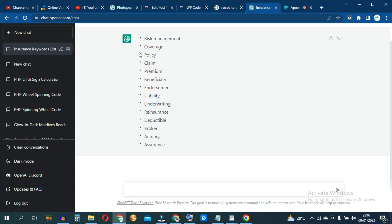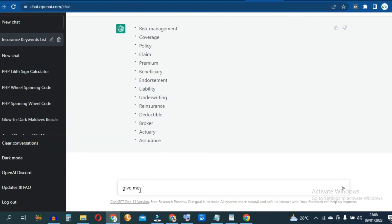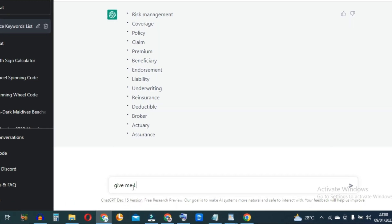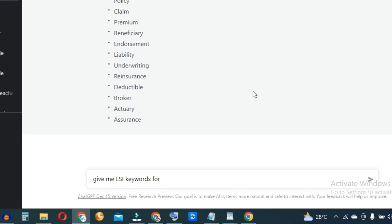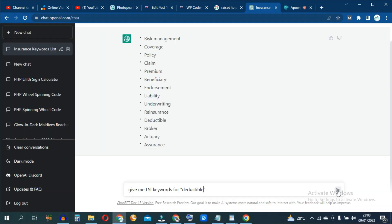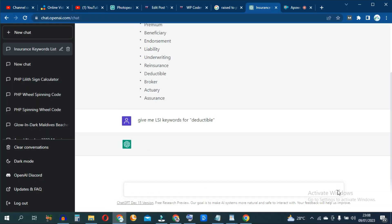So we now have a list of keyword ideas to go after and we want to write about the keyword deductible. You can do something like, give me LSI keywords for deductible, hit enter.